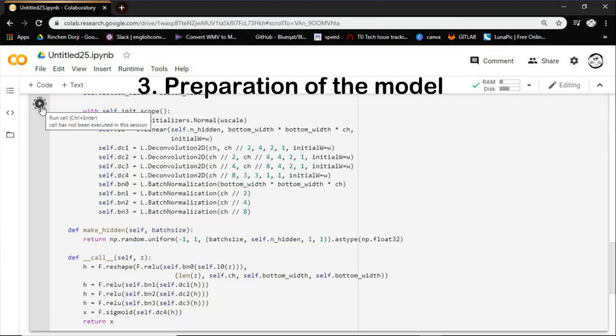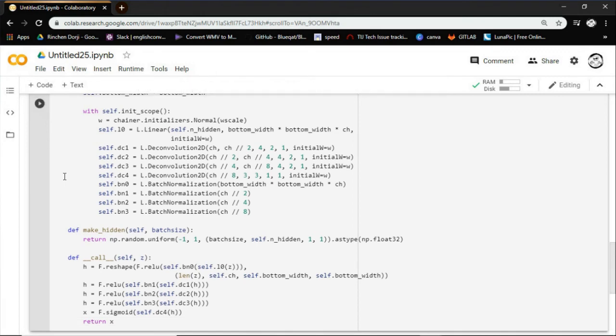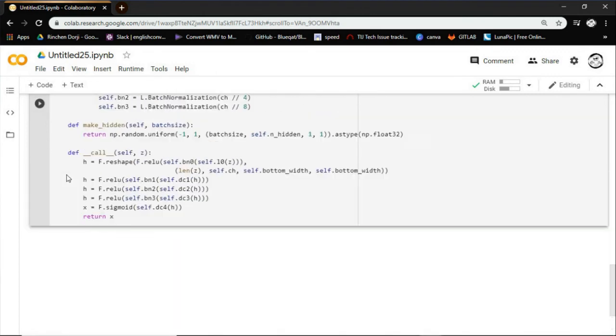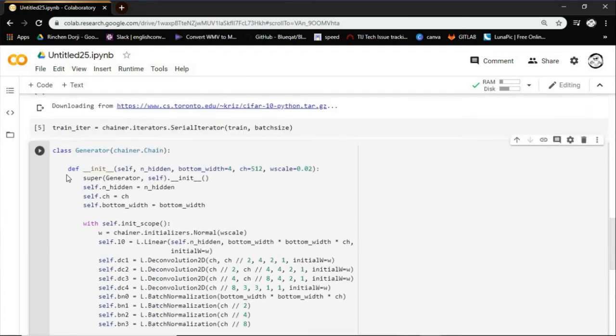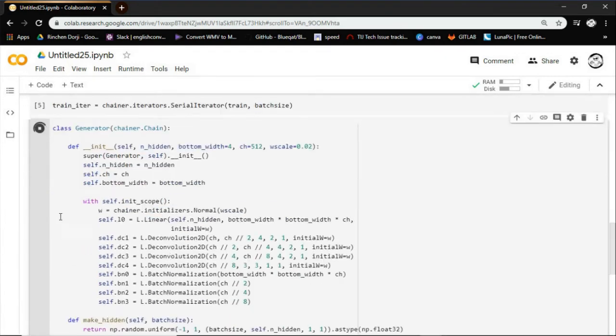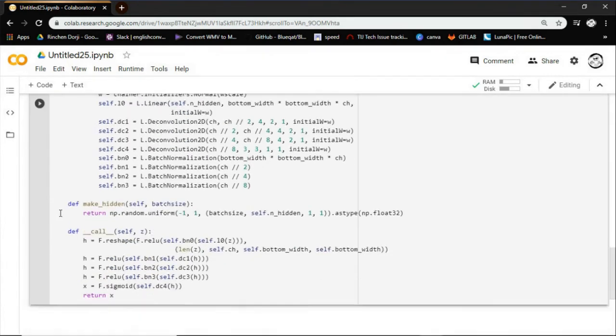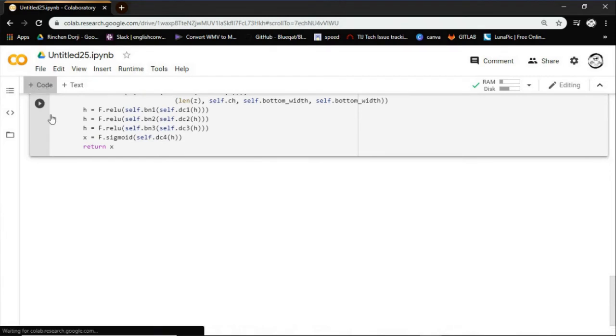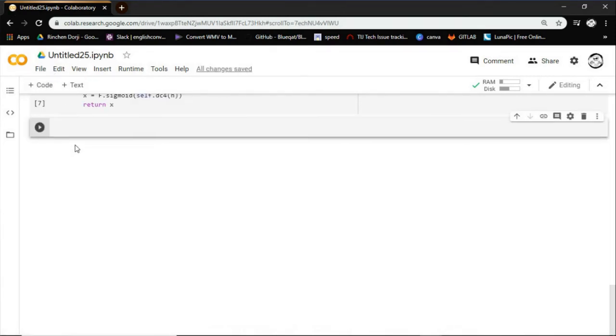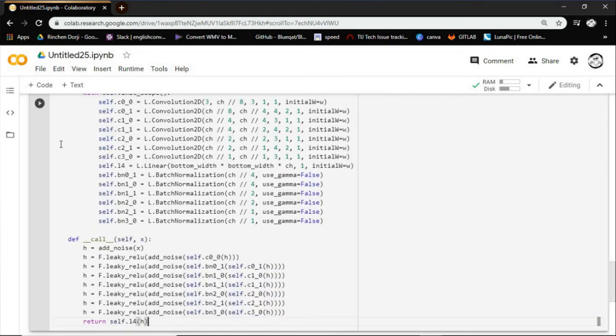Step 3: Preparation of the model. Here it will define the network, which will create the model called DCGAN, deep convolutional GAN. And this model uses convolutional neural network. First code defines a network for the generator.